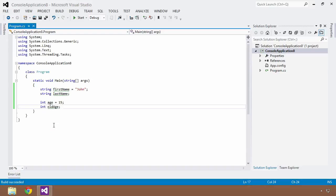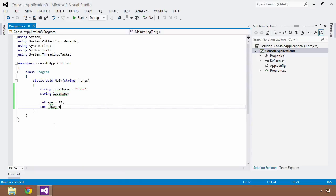Several versions ago of the C# language, Microsoft introduced this concept of implicit typing, which really allowed us to utilize the compiler in Visual Studio to take a little bit of the explicit nature of creating variables and initializing them out of our hands.